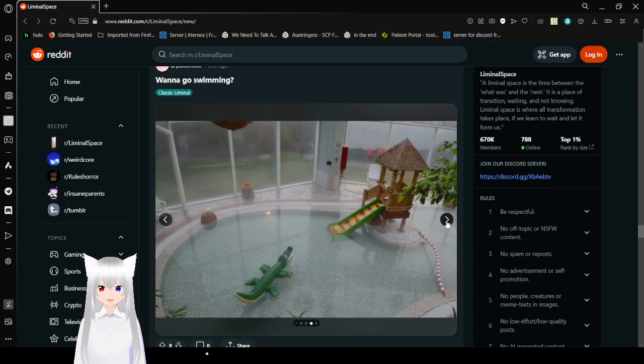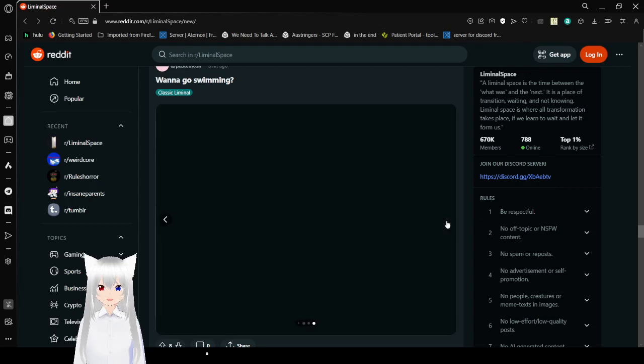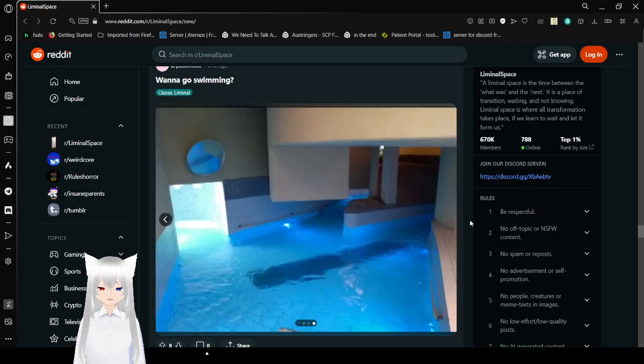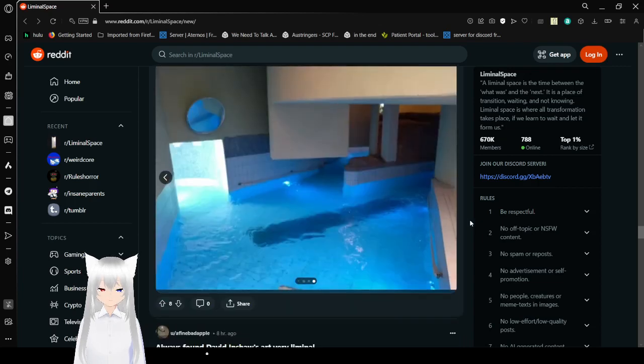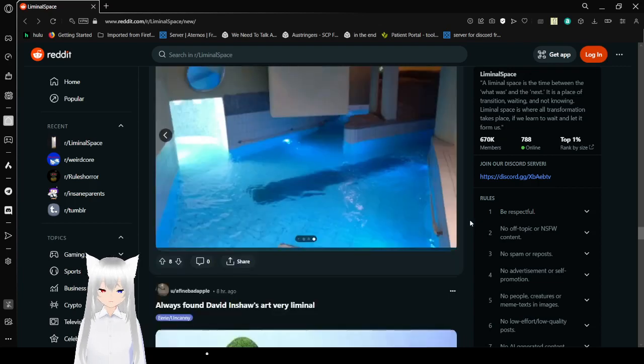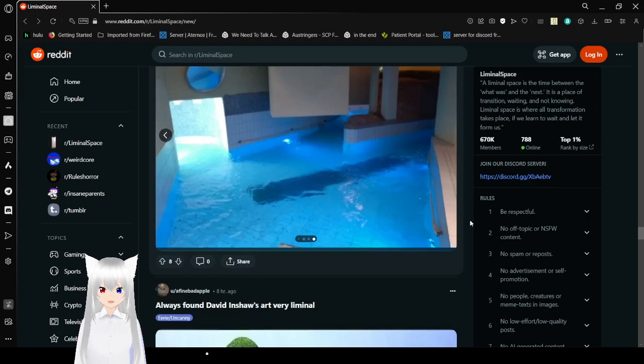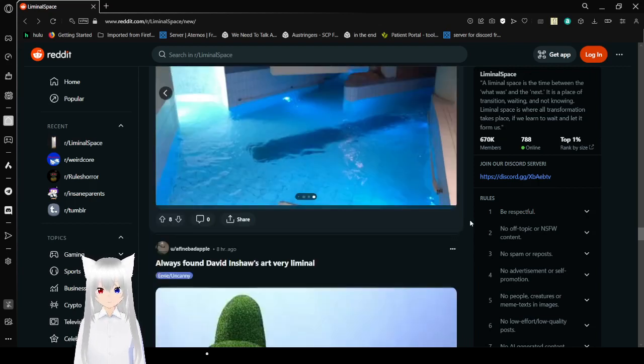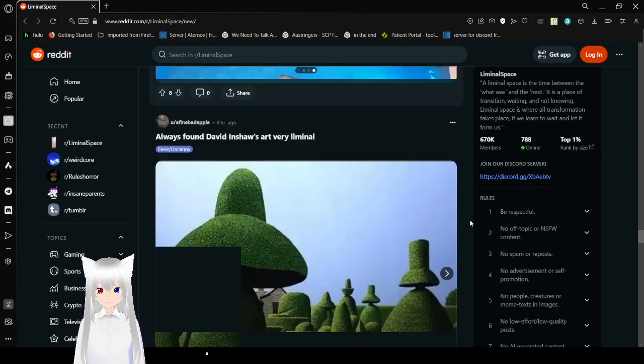This is a lot of liminal pools. Pools that bring back so many memories. Why does that one have a really long shadow on it? It looks like it has a fish in it.